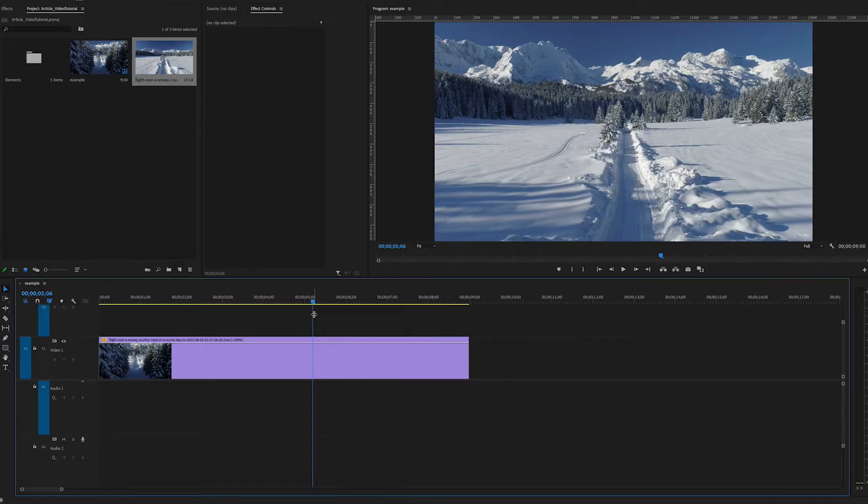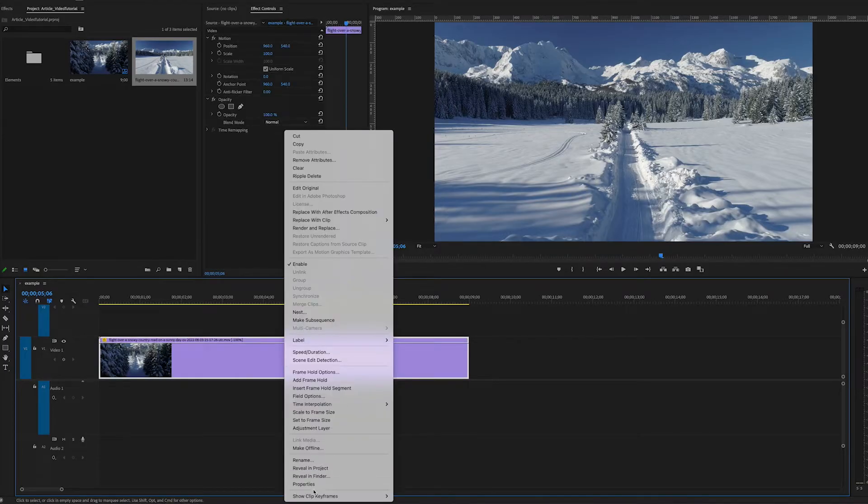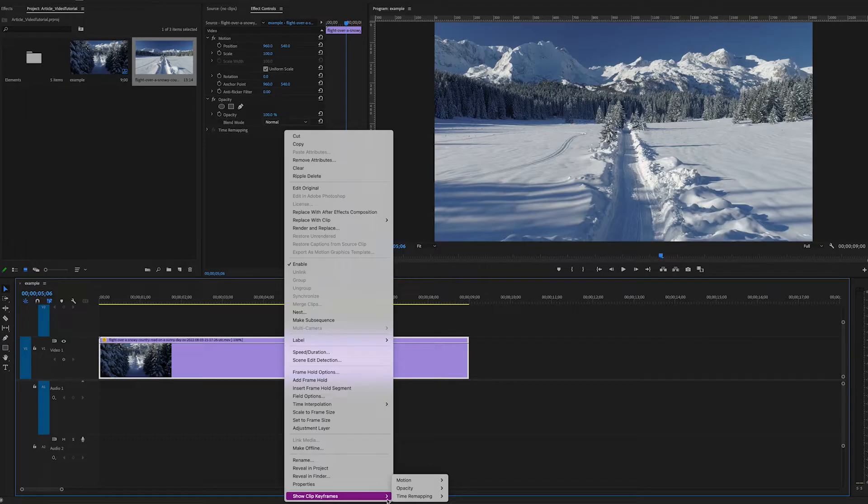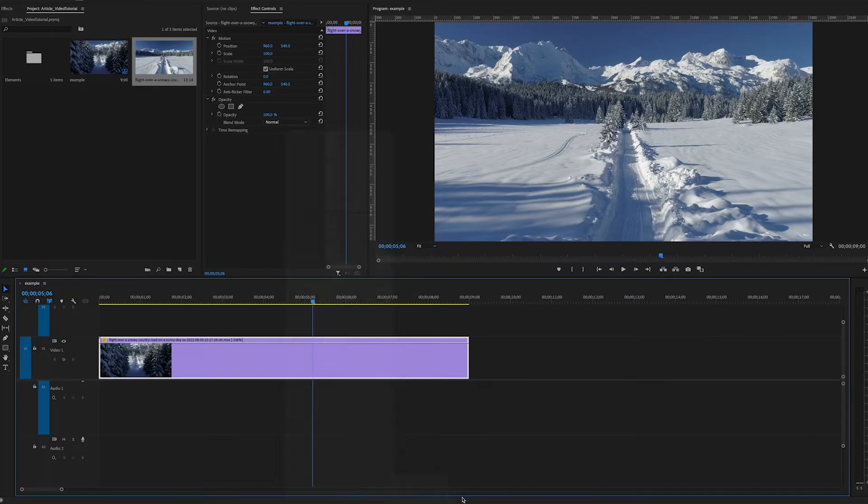First thing we'll do is right-click on our layer, go to show clip keyframes, time remapping, and speed and we'll see this rubber band appears.